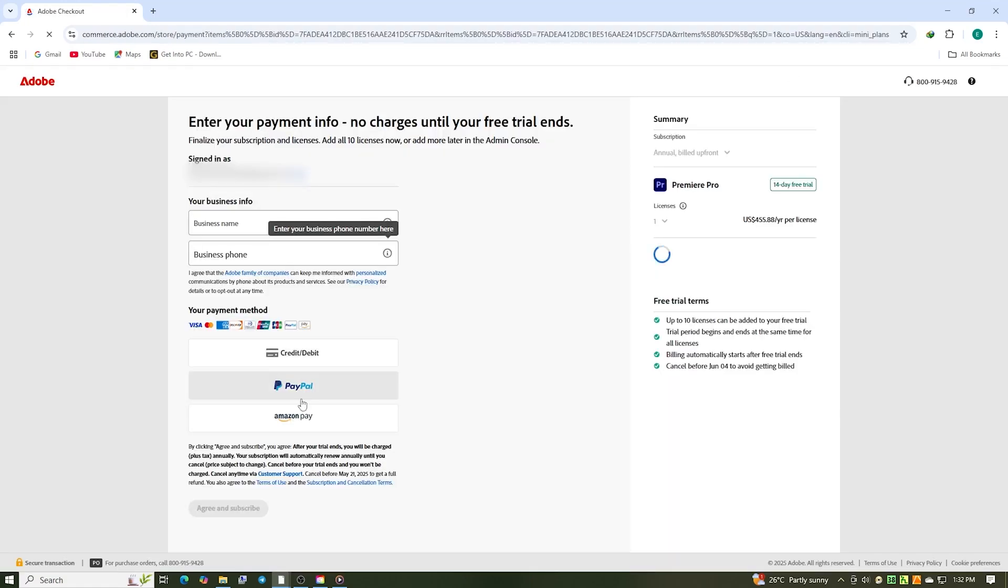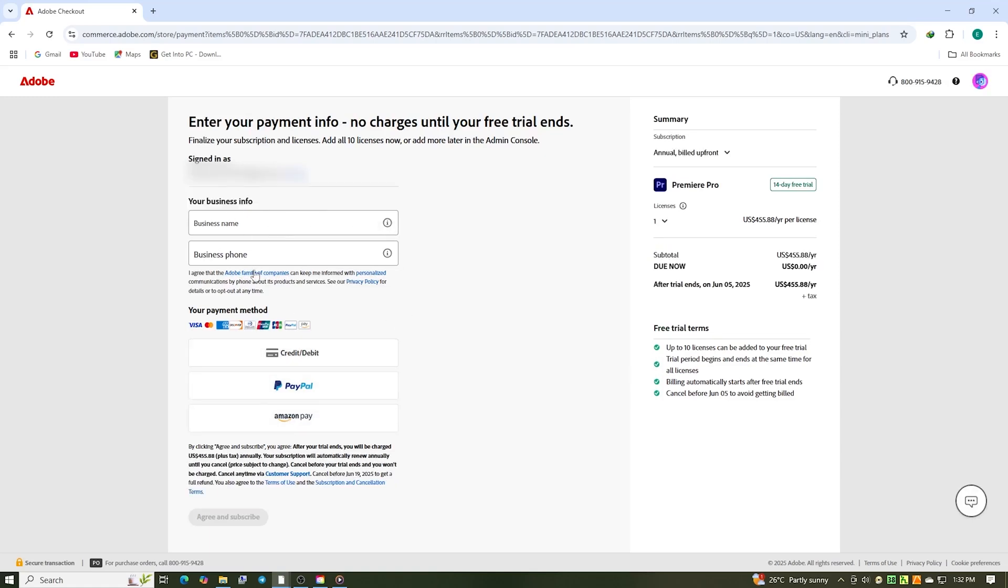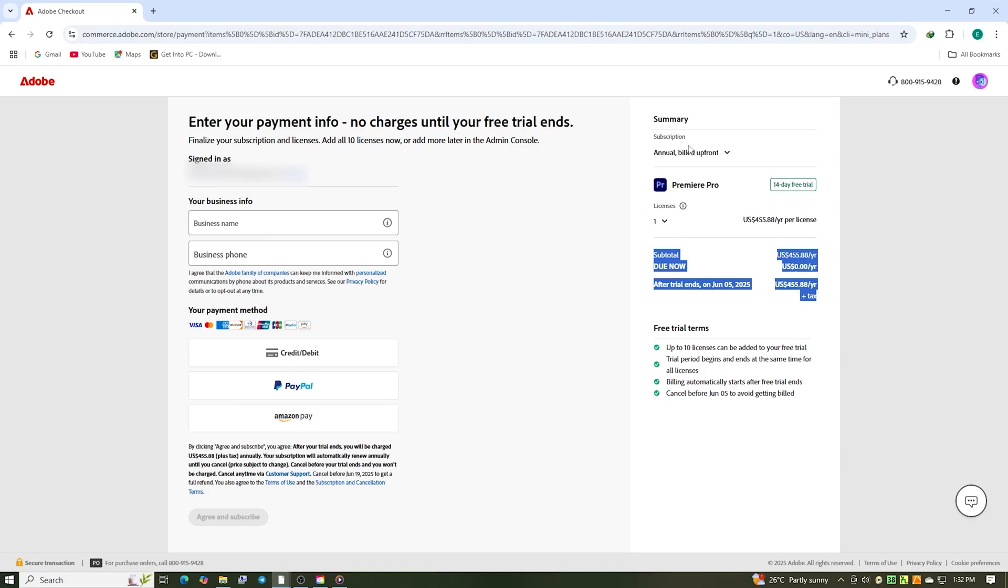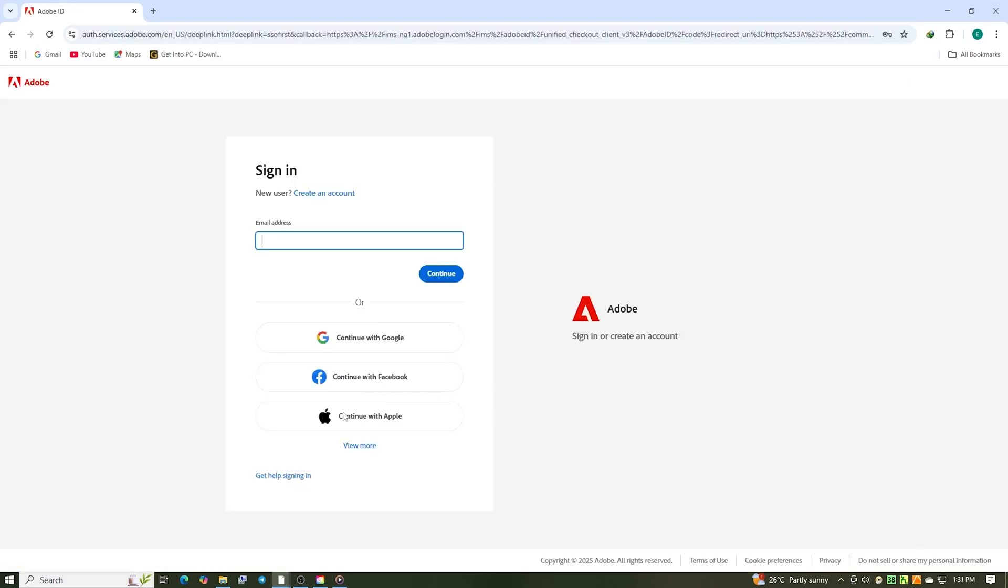Adobe does ask for a payment method to begin the trial, but as long as you cancel within 14 days, you're good. I always recommend setting a reminder to avoid unexpected charges. Rest assured, the cancellation process is straightforward and hassle-free.